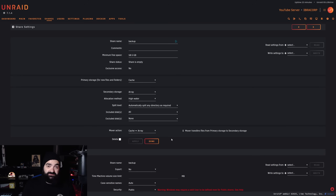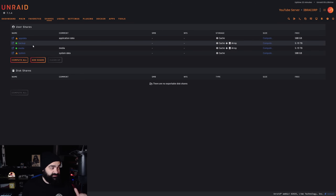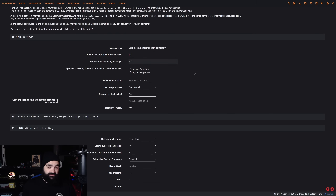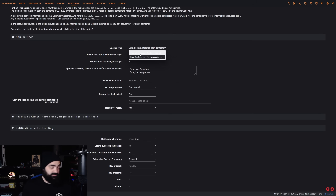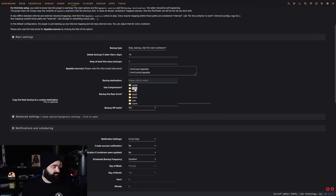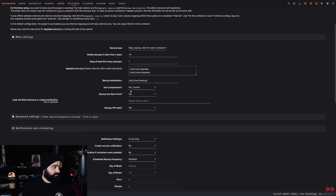What that means is the backups can first store on our cache, which is typically a lot quicker being an SSD or NVMe setup, and then once the mover runs it shifts off to the array. We don't need it in active hot storage — it can sit there on the array for us. Coming back to App Data Backups, I'm going to set the retention to 14 days and keep at least seven days' backups. I don't like all the containers being stopped at once — I prefer one by one — so let's leave it as that. For the backup destination, we select our backup share by going to User and selecting backup.